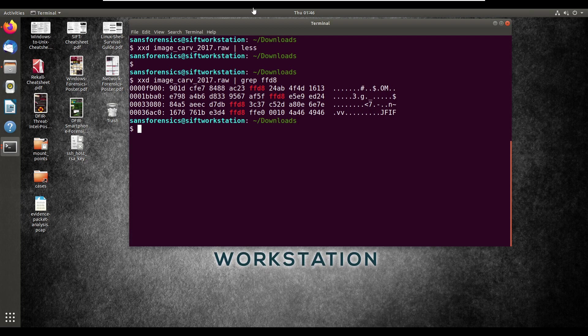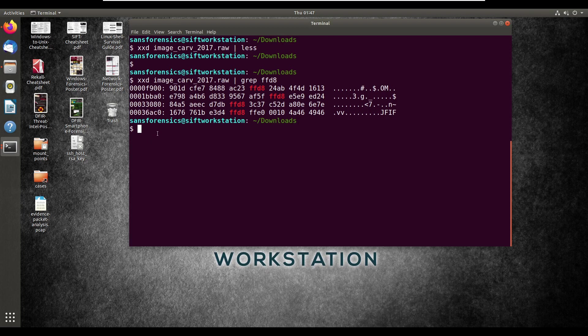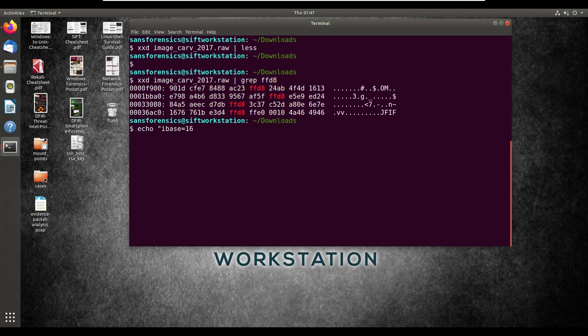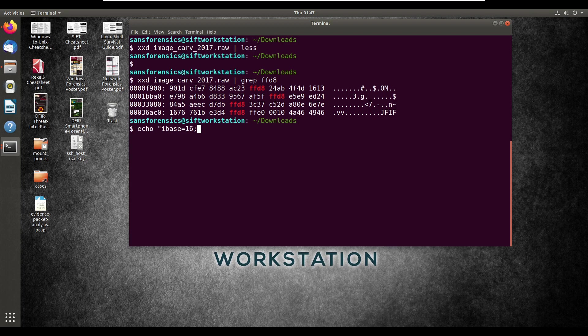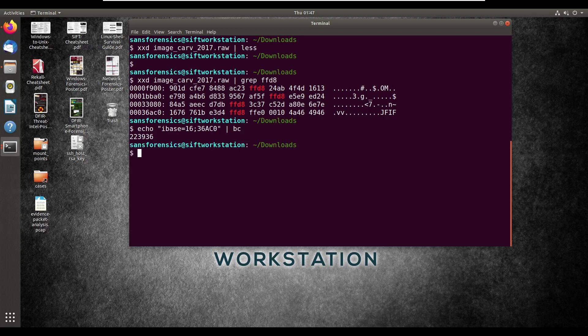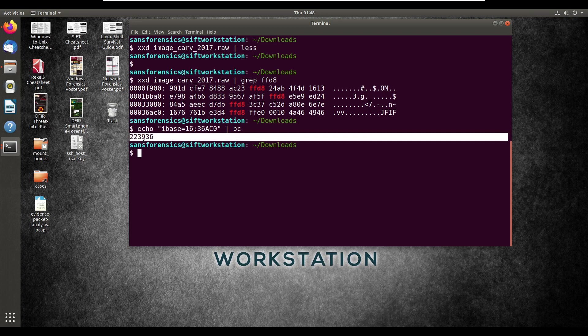The important thing about this is this piece of information right here, which is the hexadecimal data. So what we have to do is convert this into decimal, so we can tell exactly where the file is starting. To do that, we'll just use this command, which is essentially a calculator command. For this, we're going to want to eliminate all the zeros before the row, and then we're going to want to capitalize all the letters. We'll put in semicolon, and then just 36AC0. And then this part of it is just for the calculation. This number right here represents where the file actually starts.